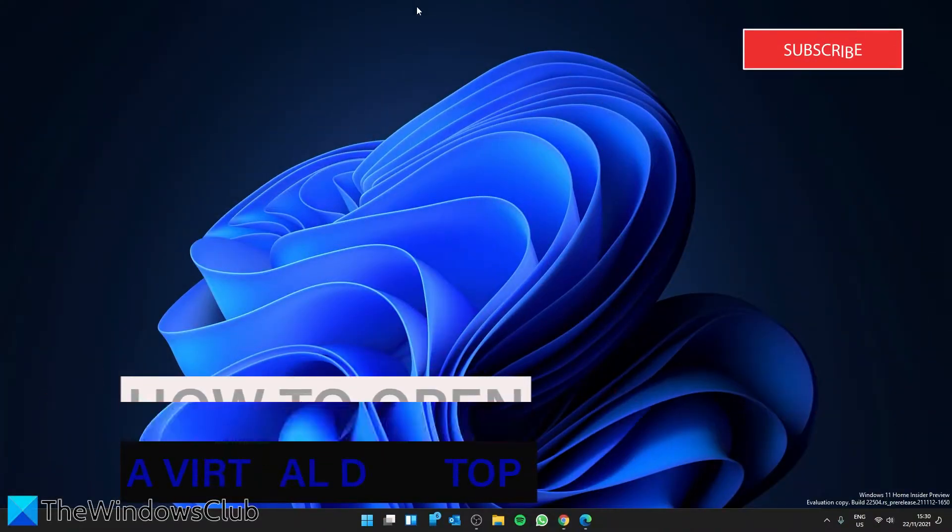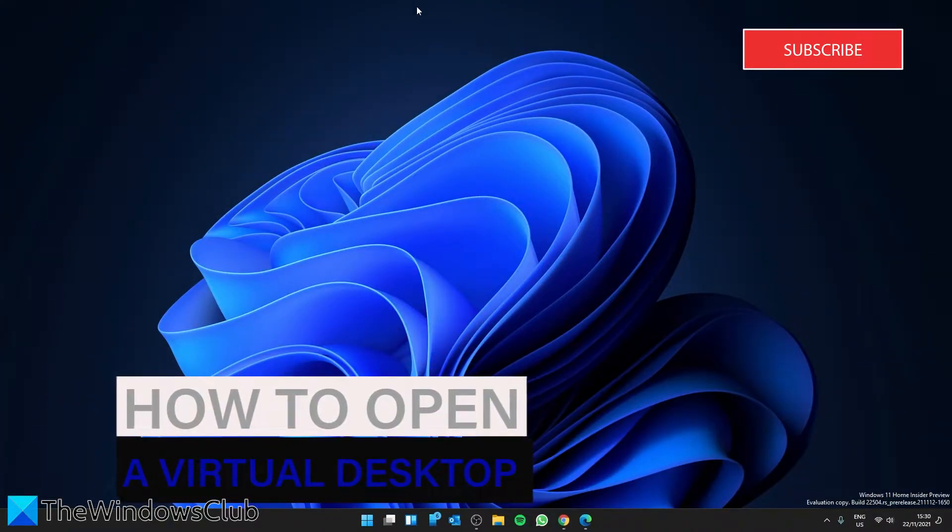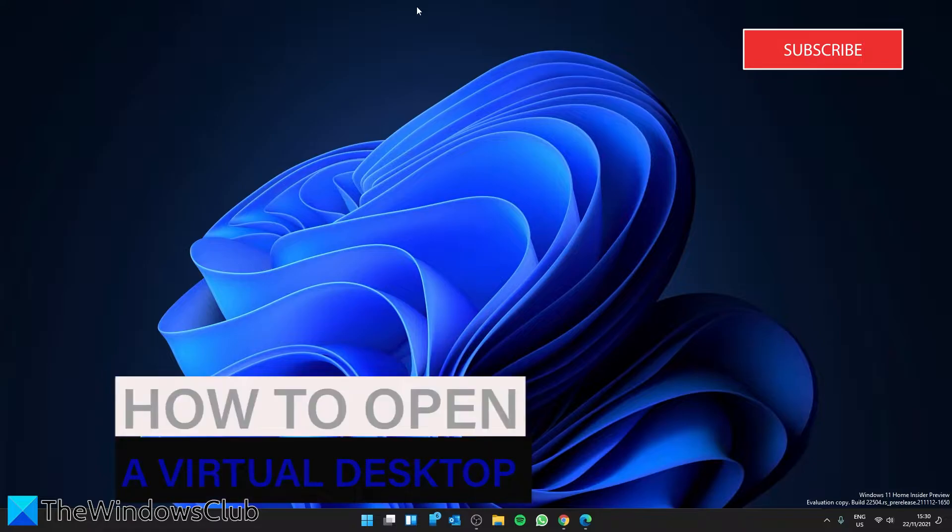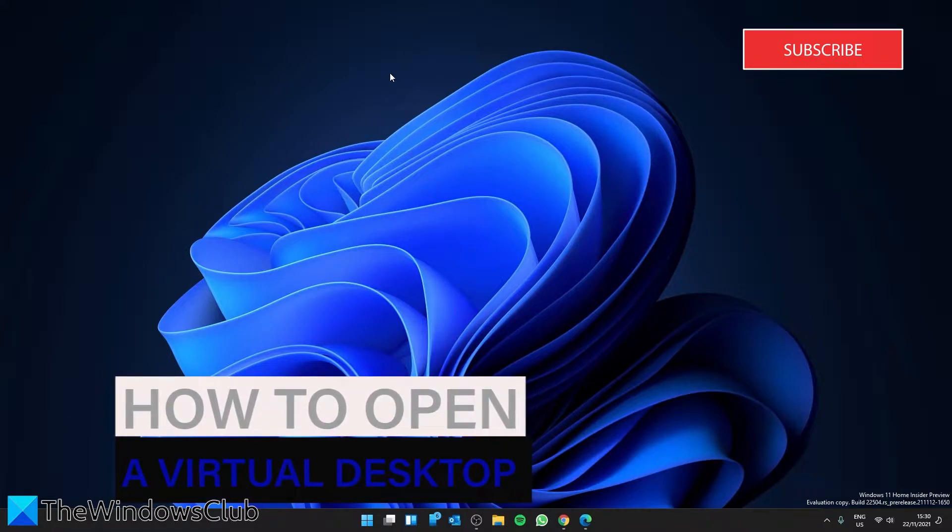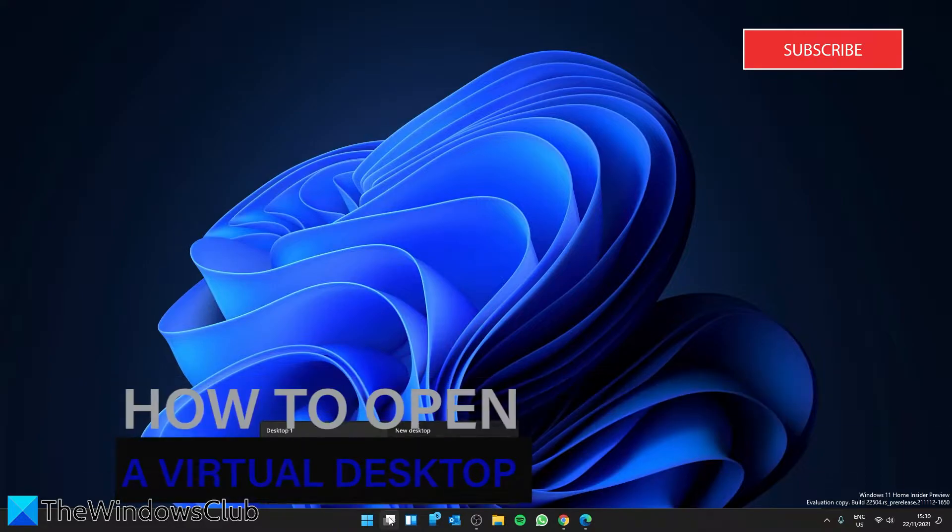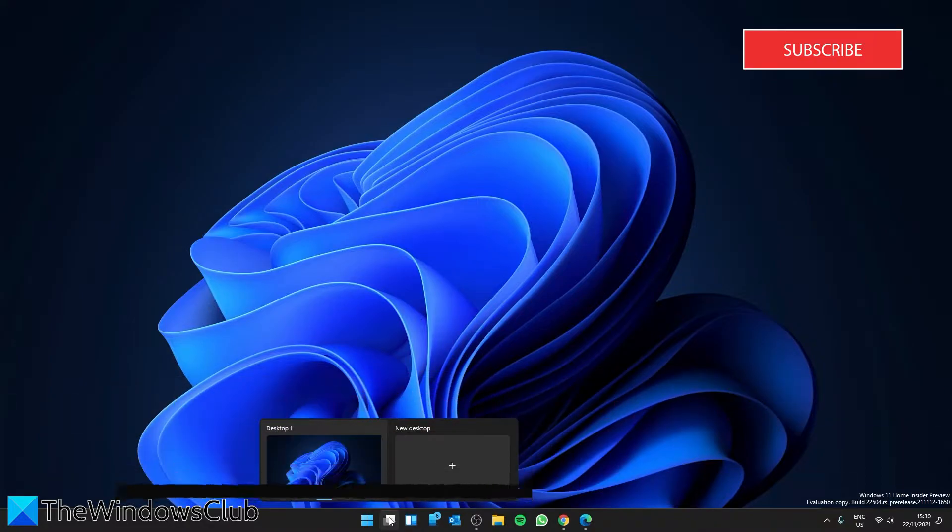Let's start with the basics, how to open a virtual desktop. The easiest way to do that is to go to the taskbar and look for the task view icon.